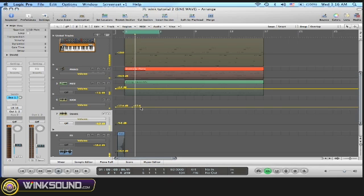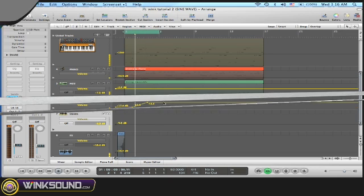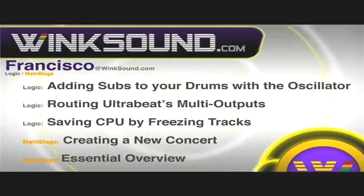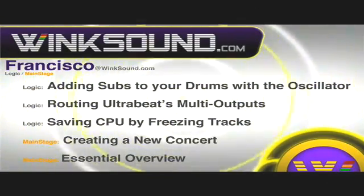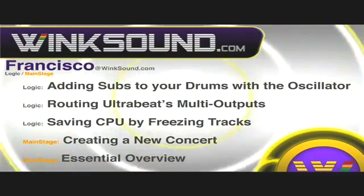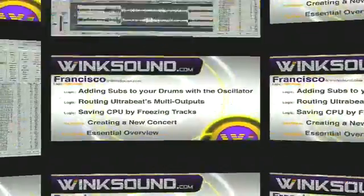Also, Francisco's got more videos at WinkSound.com, including these titles featuring Logic and MainStage available on demand at WinkSound.com.